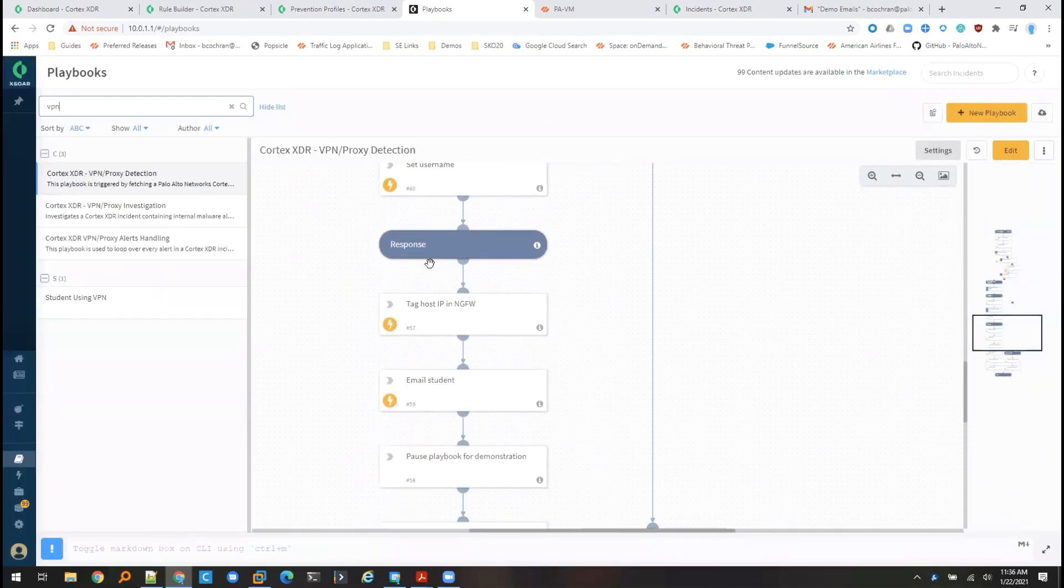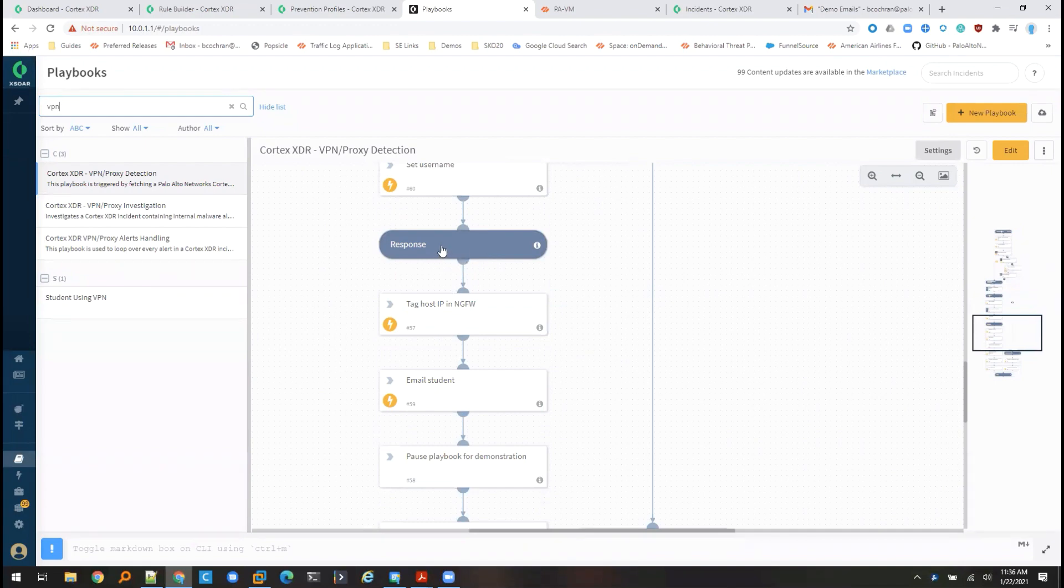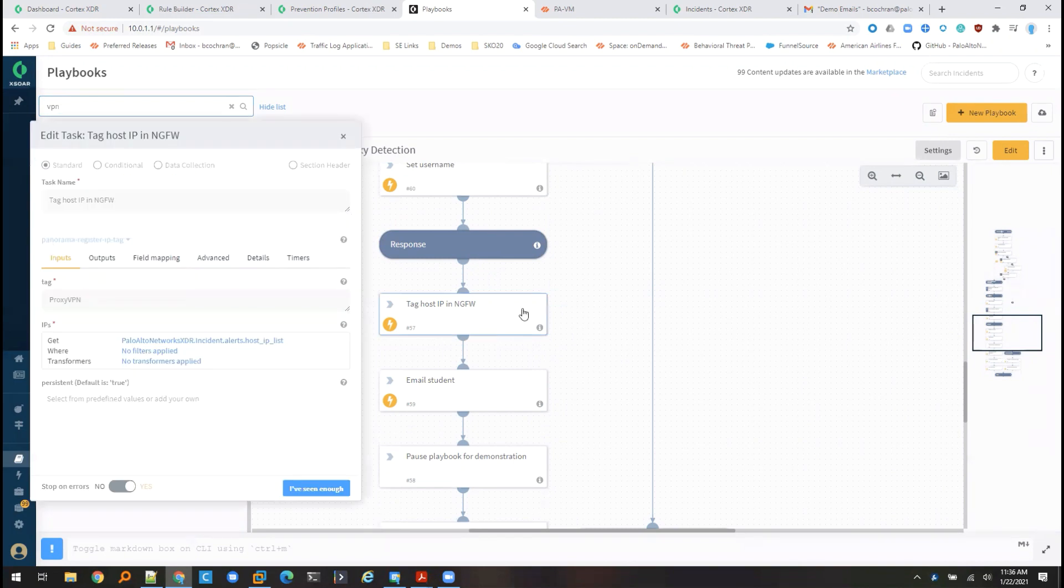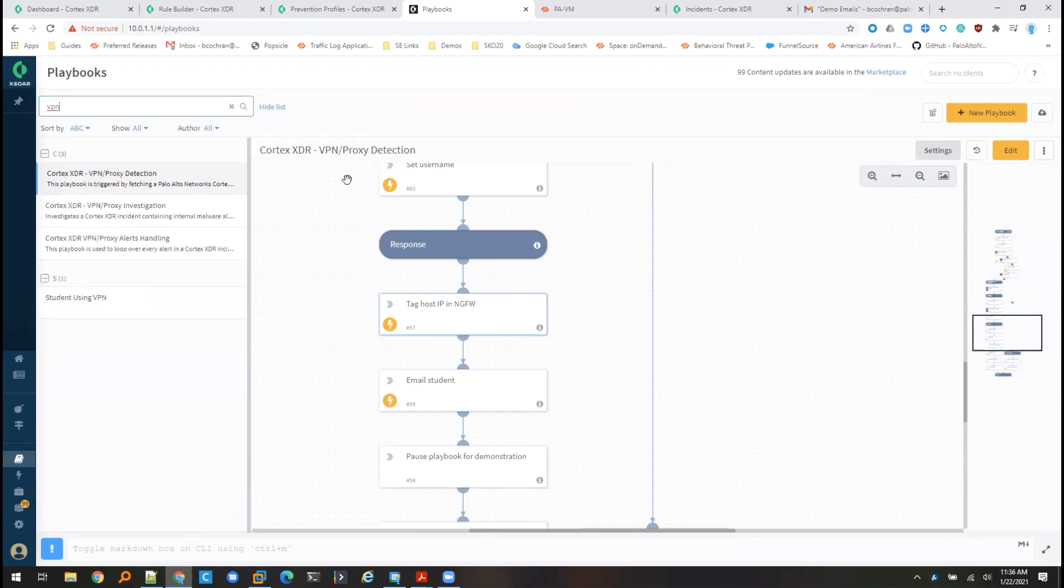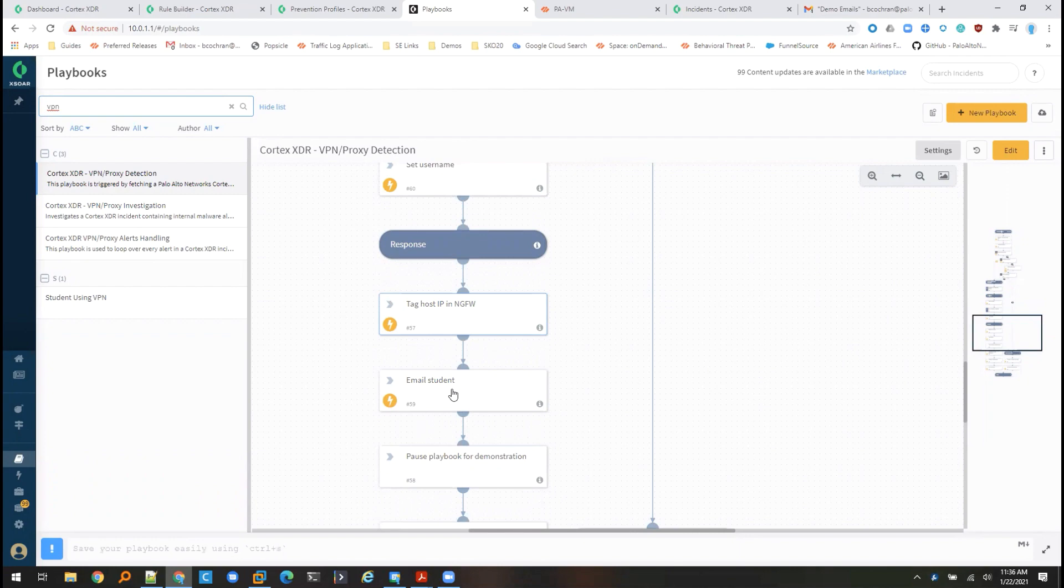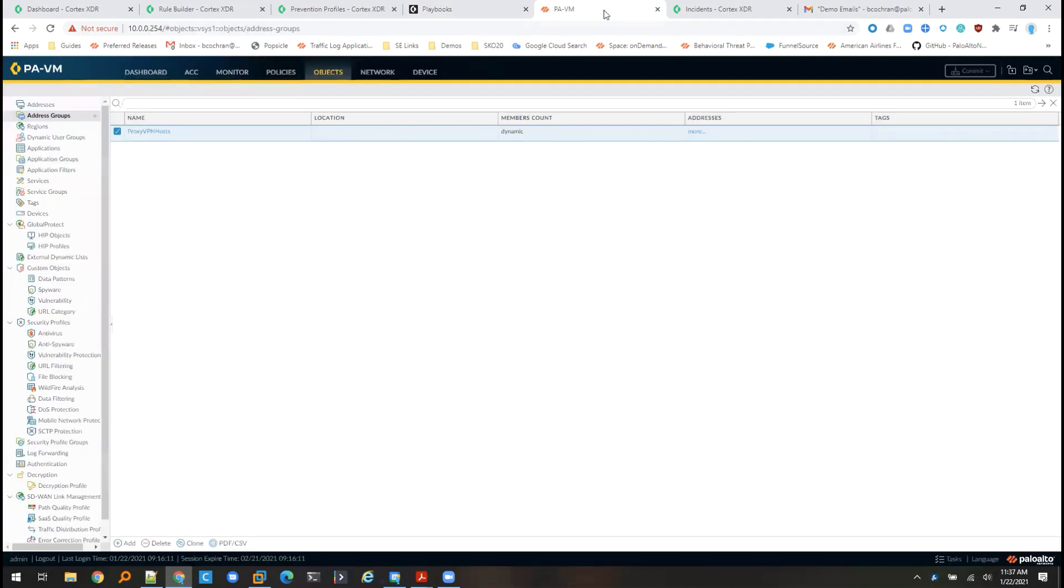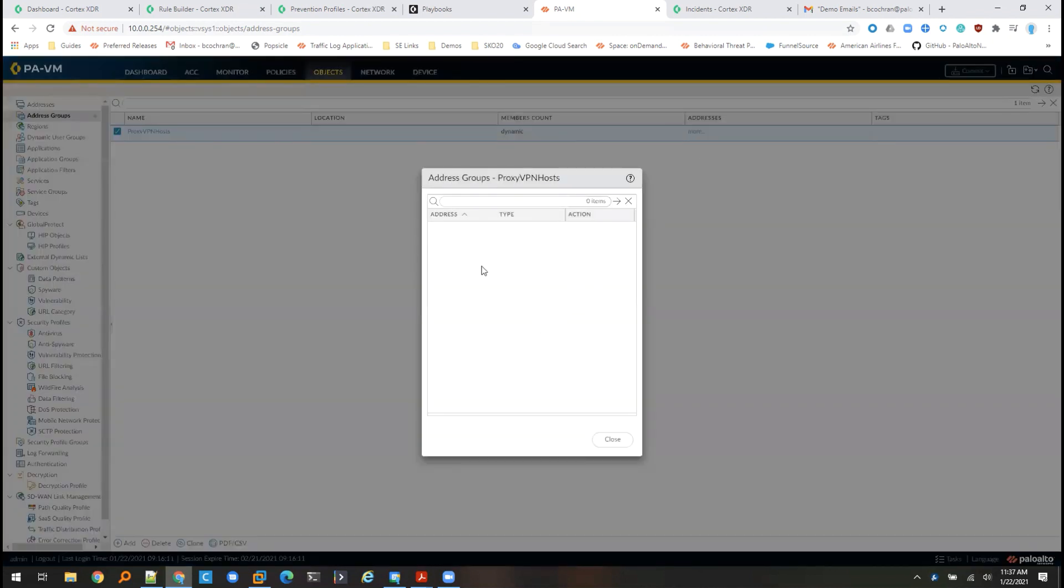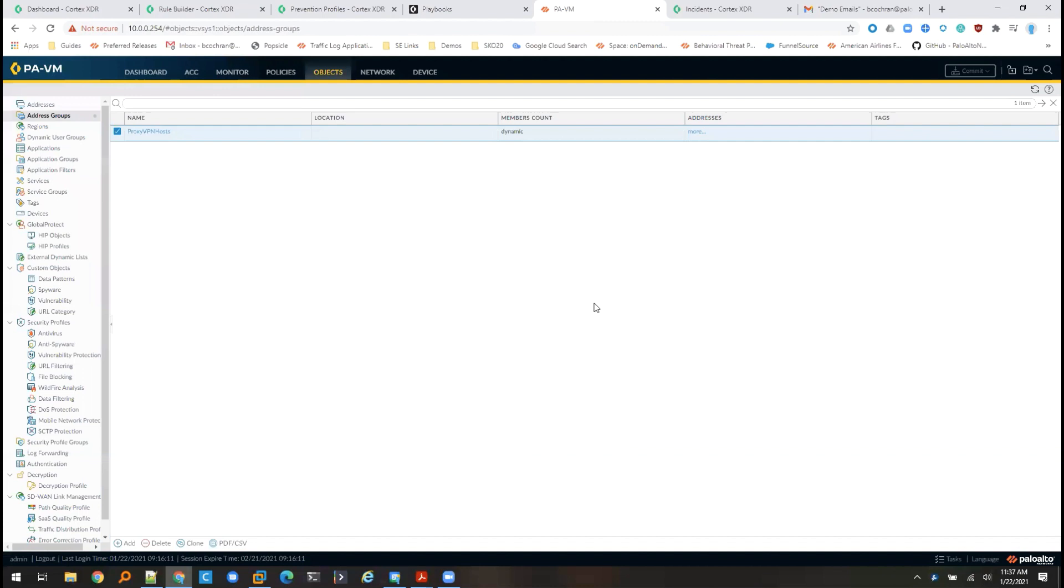We can see that one of my other actions that I've created in the response section of the playbook is to automatically tag that host IP in the next generation firewall using an integration with the firewall. I've also created an email notification so that once this playbook runs, the student also gets an email letting them know that we've discovered their activity. If I look over on my firewall, I have a dynamic address group configured called proxy VPN hosts, which currently has no addresses in it. However, once that incident gets created and pushed into Cortex XOR, that playbook runs, it will automatically extract the IP address from that host machine and put it into this dynamic address group.